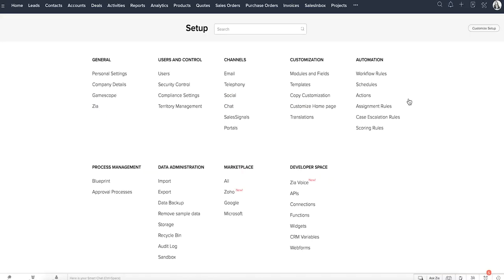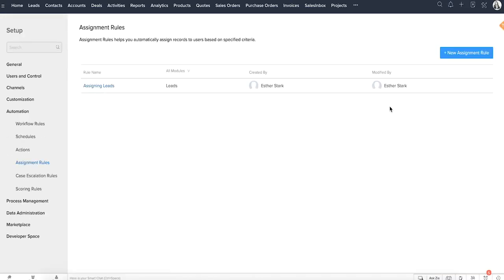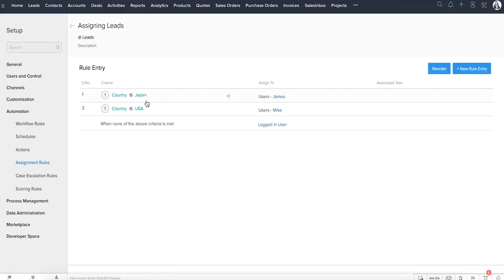Set up assignment rules here so that whenever records are added via import or web forms, you can automate the process of assigning the records to the respective owners. For example, leads from Japan are handled by James, and leads from USA are handled by Mike. Based on the organization-wide record distribution process or round-robin process, you can create assignment rules and automatically assign records to James and Mike.